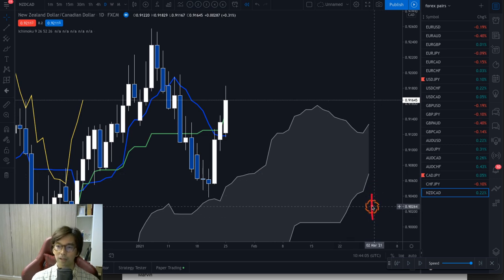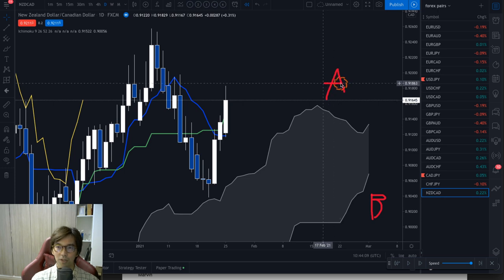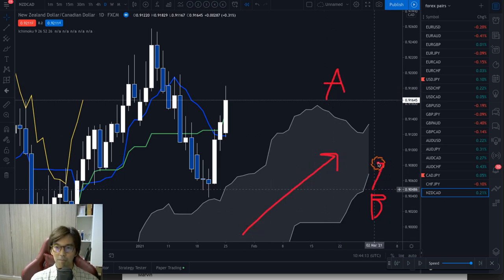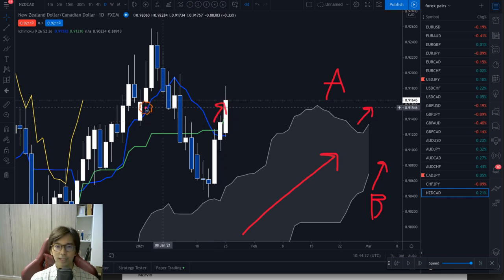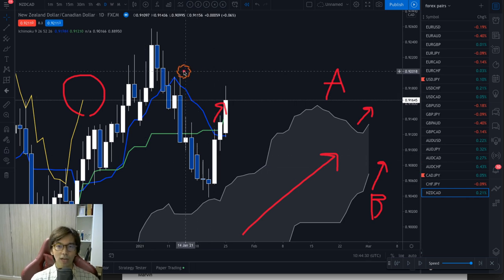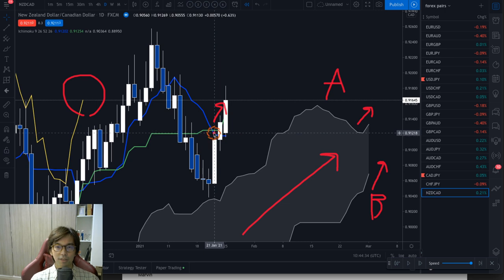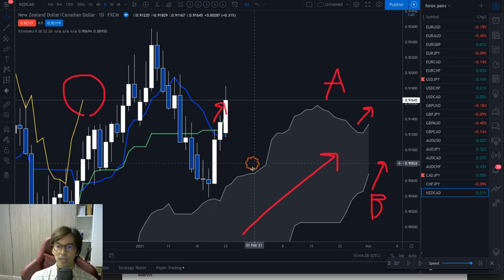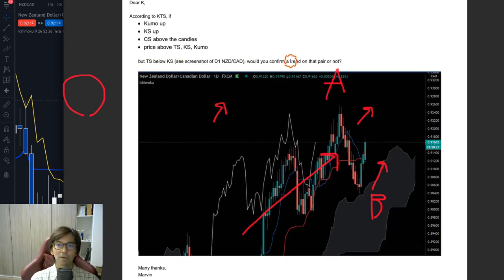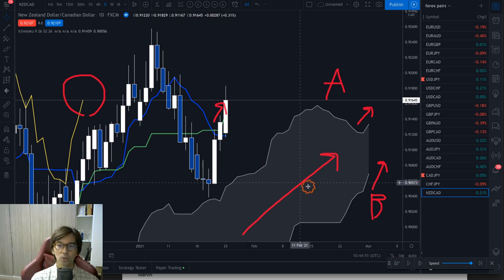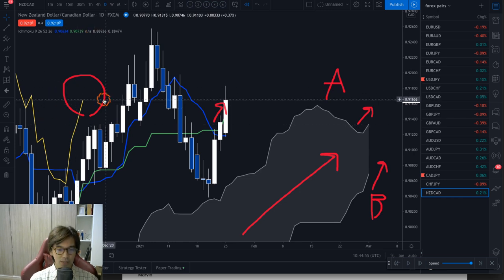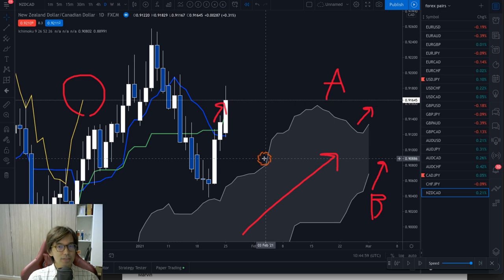You can clearly see that Senkou Span B is the lower part and Senkou Span A is the upper part of the Kumo when it's an up-Kumo. So Span B is up, Span A is up, and also the Kijun Sen — the green line — is moving upwards. Chikou Span is also above the candles. But the Tenkan Sen — the blue line — has dead-crossed and is now below the Kijun Sen.